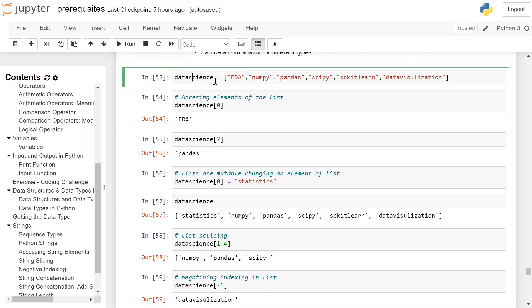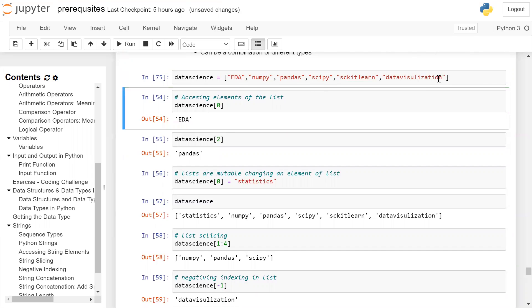I am creating a list with the name 'data_science', assigned to: ['EDA', 'NumPy', 'Pandas', 'SciPy', 'scikit-learn', 'data visualization']. The data science list is created. Now, how to access the elements of the list.